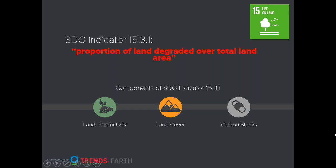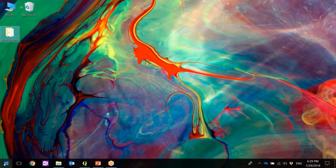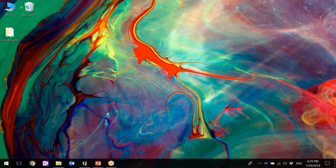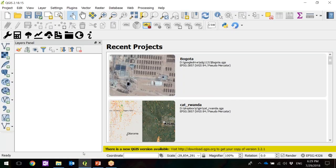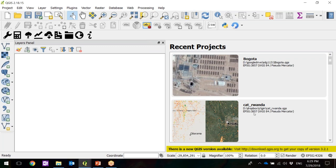I'm going to go straight into QGIS. Trans.Earth runs on QGIS 2.18, the Las Palmas version. We're working on version 3 but don't have it yet. The first thing you need to do is open QGIS. Once QGIS opens, it's going to load — depending on which projects you had been working on, you may have some recent projects here or it could be a blank white page.